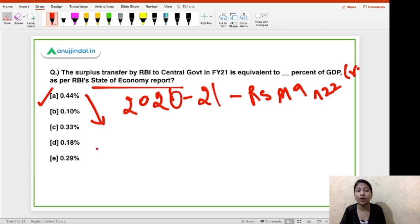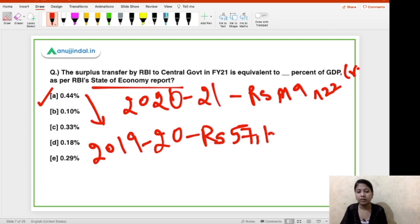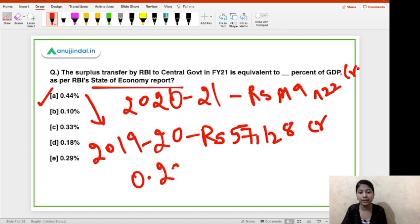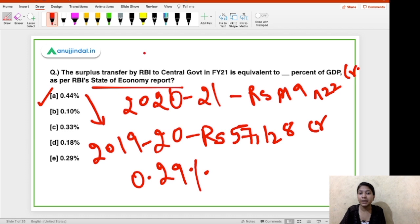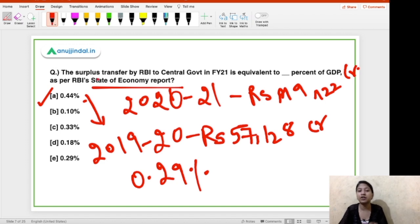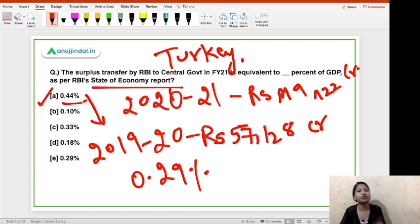Comparing this to FY2019-20, the amount transferred then was ₹57,128 crores, which was 0.29% of GDP. So this percentage has increased to 0.44% in FY2020-21. Now you have to name in the comment section which committee suggested this distribution of surplus by RBI to the central government. In terms of surplus transfer from central bank to central government, Turkey stands first and India is at the second position with 0.44% of its GDP.